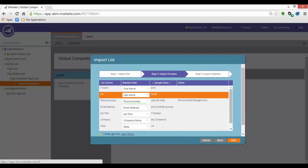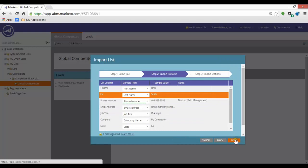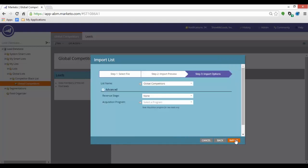Step 3. Import Options. If you are importing to a list that has been created, the name is pre-populated. If you selected Import List before you created a list, you can give it the name you wish to show up in Marketo here.